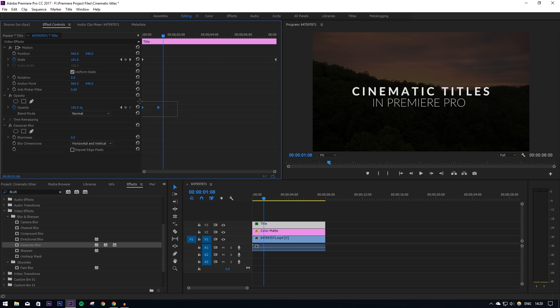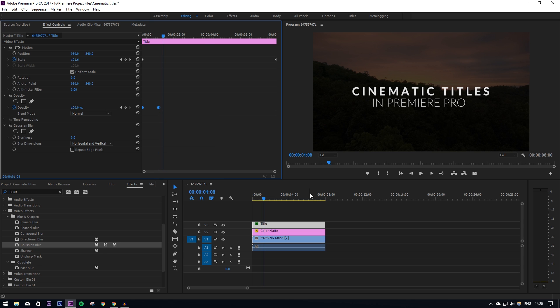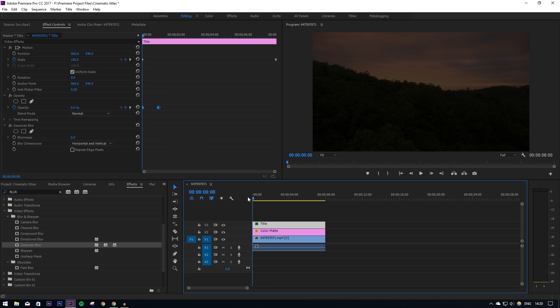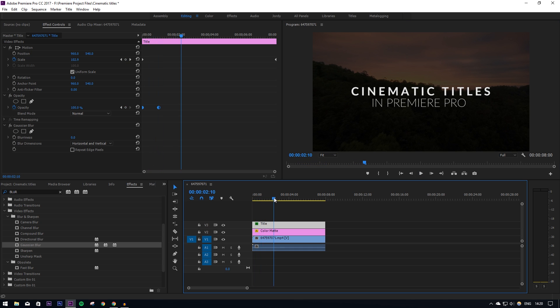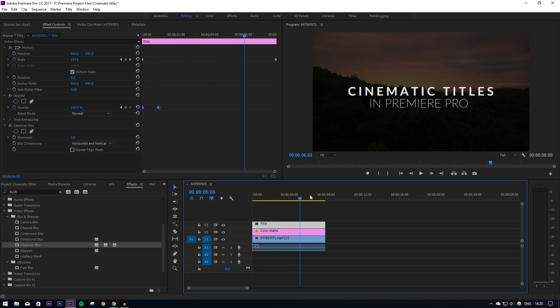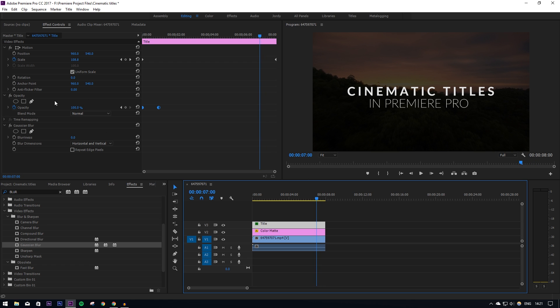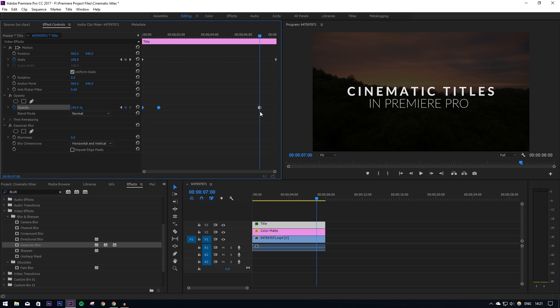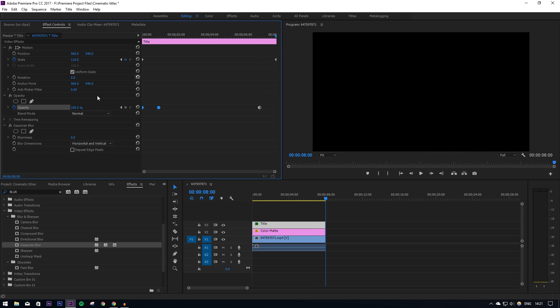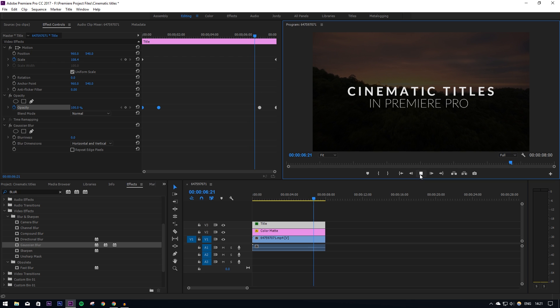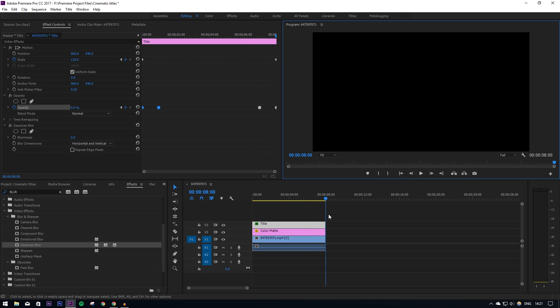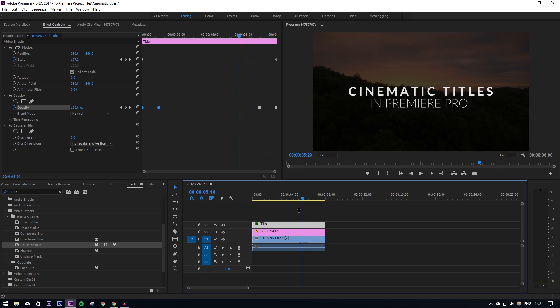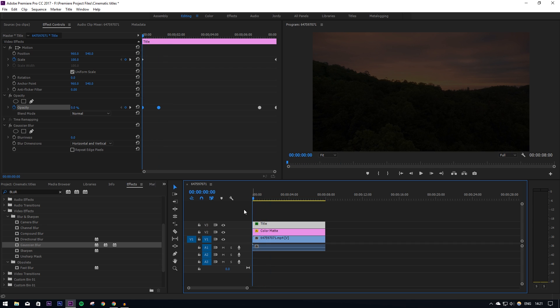Another thing I'm going to do to make it look a bit better is highlight these keyframes and set it to auto bezier, which makes it look a bit smoother rather than just a static fading. And again at the end, I'm going to go one second from the end, which is seven seconds, then I'm going to click here to insert a keyframe where it is now, and then I'm going to go to the end and turn the opacity down to zero. So as you can see, when it gets to the end now, it fades out.